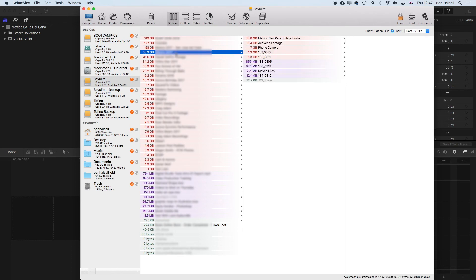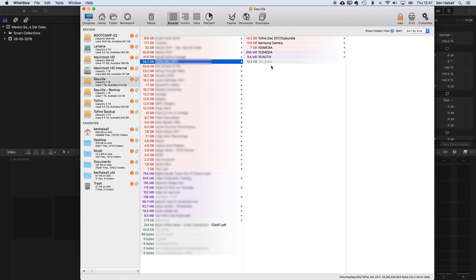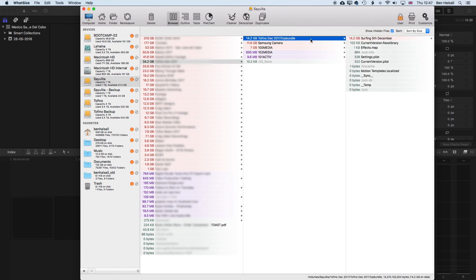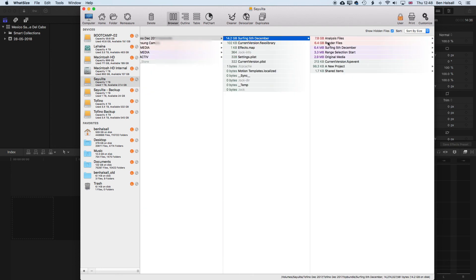So we have a few different projects here, and we might dive in here and have a look to see if our Final Cut Pro bundle in here has a lot of render files or analysis files in there, which are files that we can always delete and recreate.